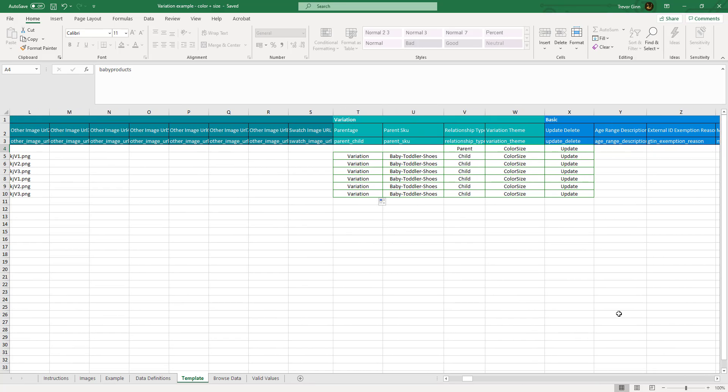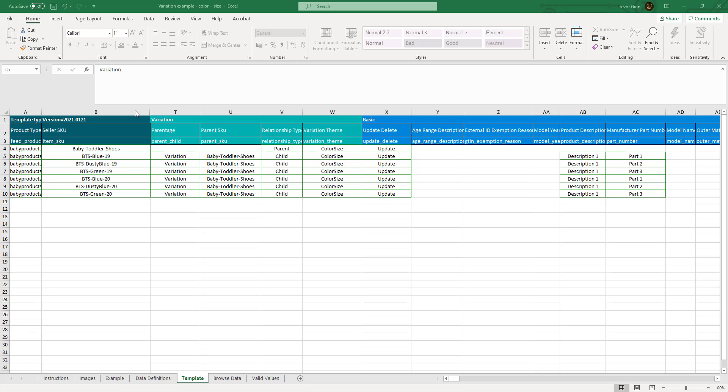If we now move to the right here we'll see the variation information. I've hidden some columns here so you can see the skew here in column B. Columns T to W define the parent child relationship. This tells us that the skews 5 through to 10 are variations. It also tells us that the parent skew that brings this group together is this parent toddler shoes skew which is this one here.